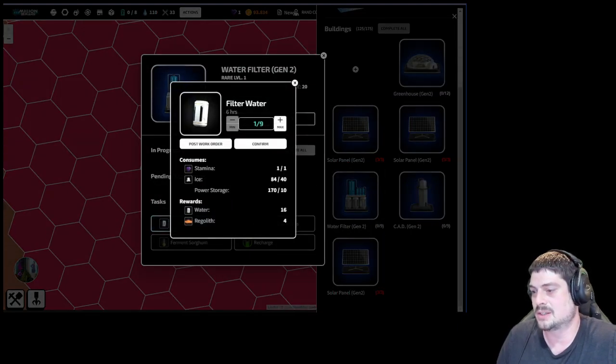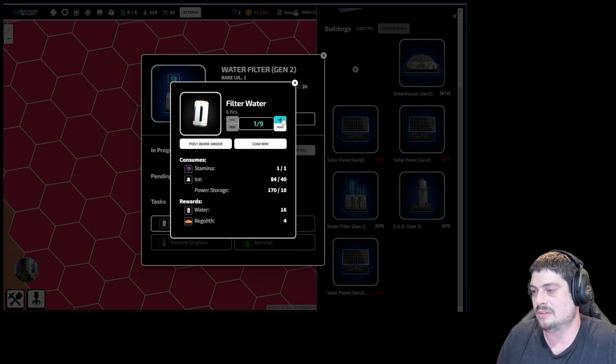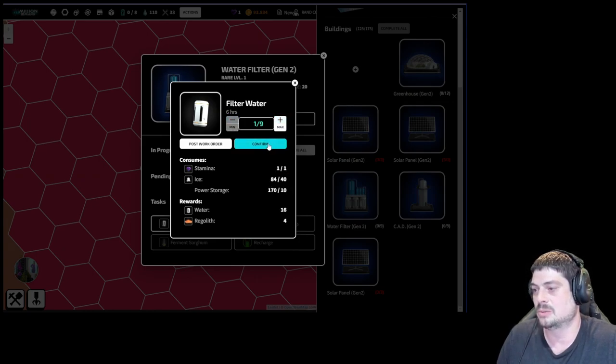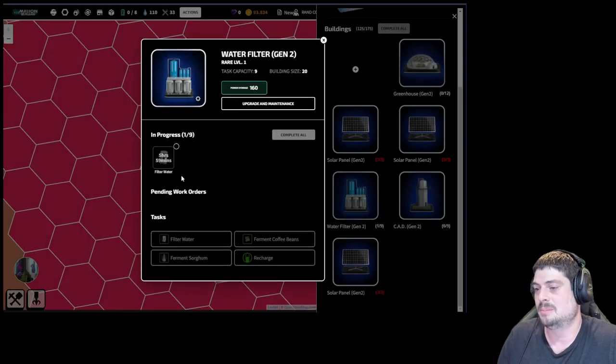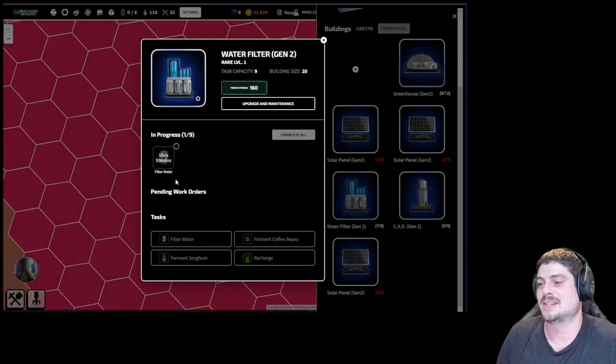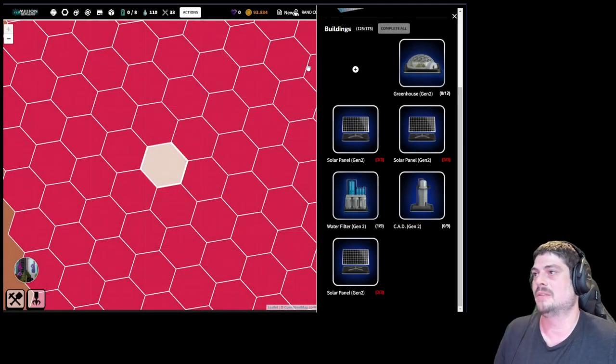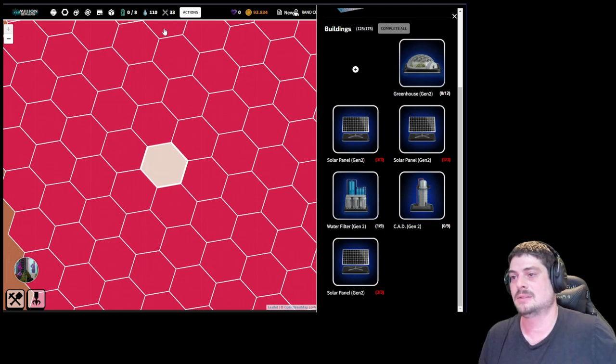We want to make more water. Filter water. Takes 40 ice. We have 84. We can do two. Oh but we're out of stamina. So we can do one. Confirm. Bam. In six hours we filter some more water. Very nice.